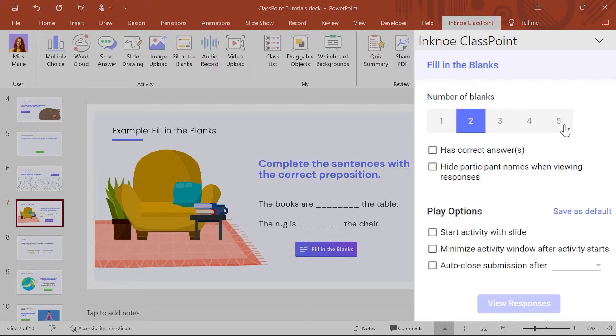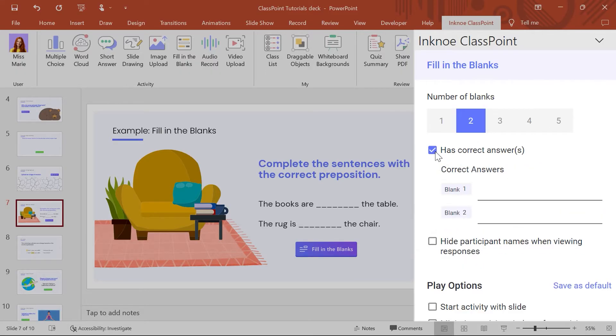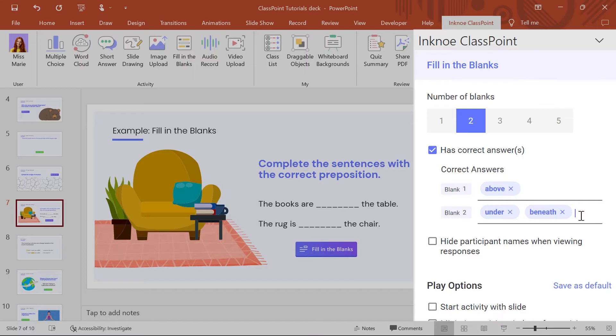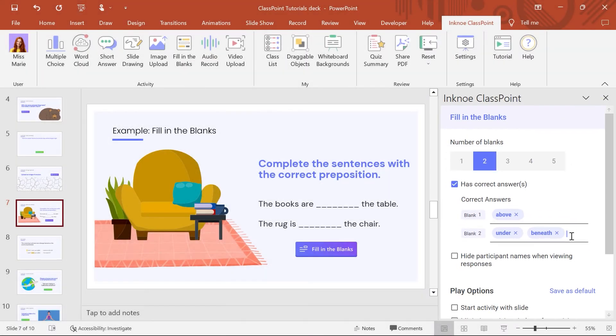If there are correct answers, check the box and add the correct answers for each blank. Multiple correct answers can be added to a blank by hitting Enter to separate each one. Now the setup is complete!